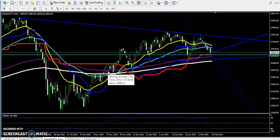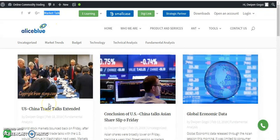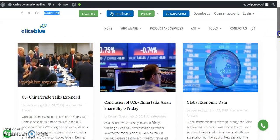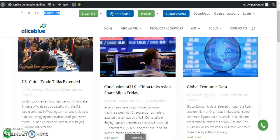Hello traders, welcome to Allies Blue. This is Stephan Gogo and in this video I will discuss the Bank Nifty. Before we start, if you want to read about various international events, visit our website alliesblue.com and go through the Market Talk section. Today I posted about the US-China trade talk being extended. Previously there was a conclusion but the talk was extended again, and last Friday the market gave a slightly better result for international markets.